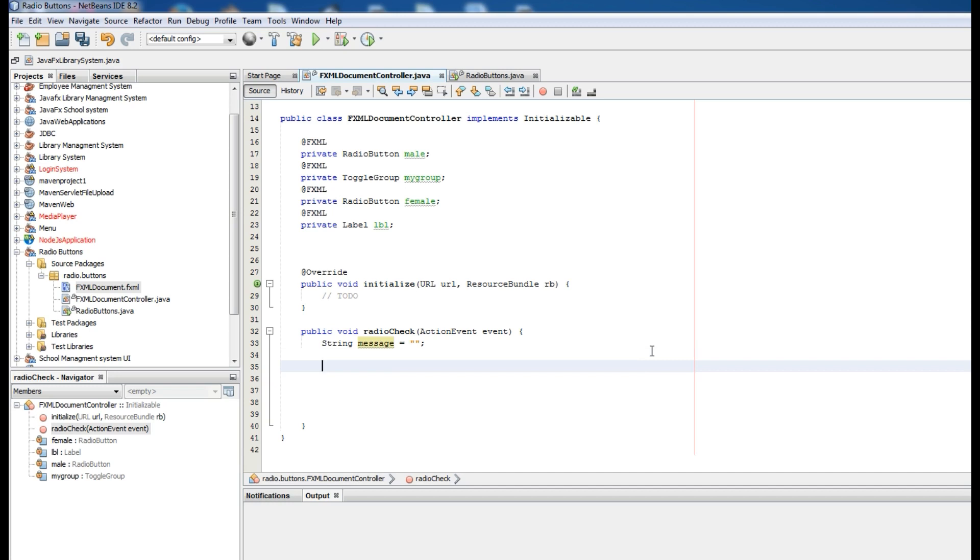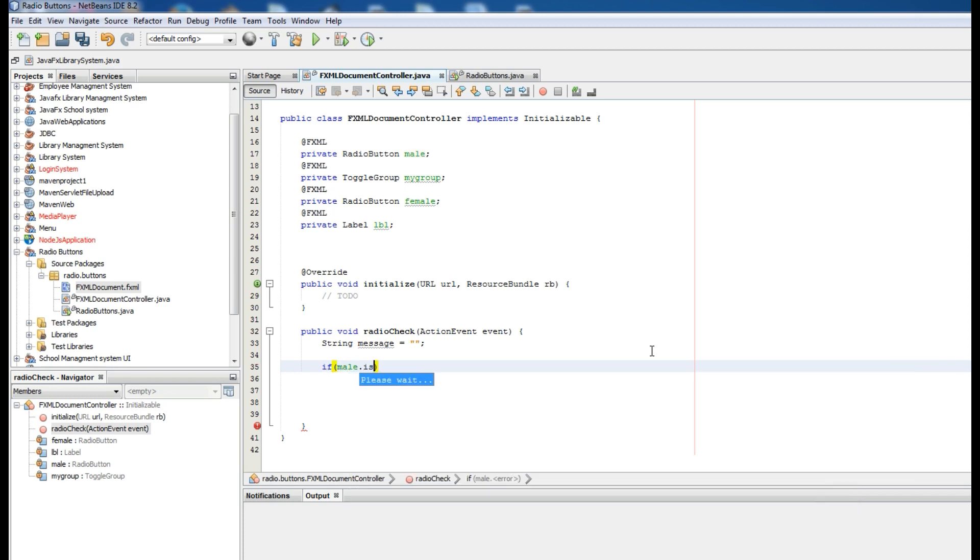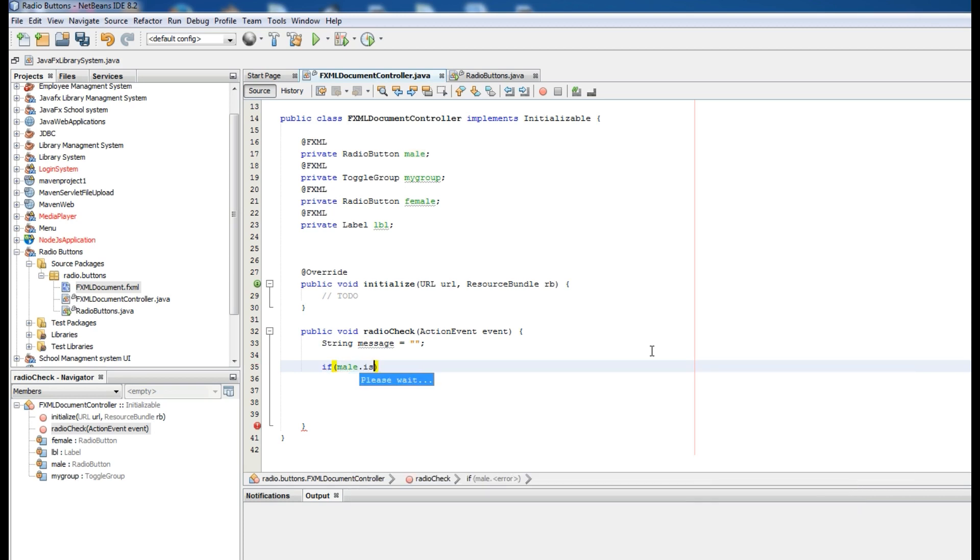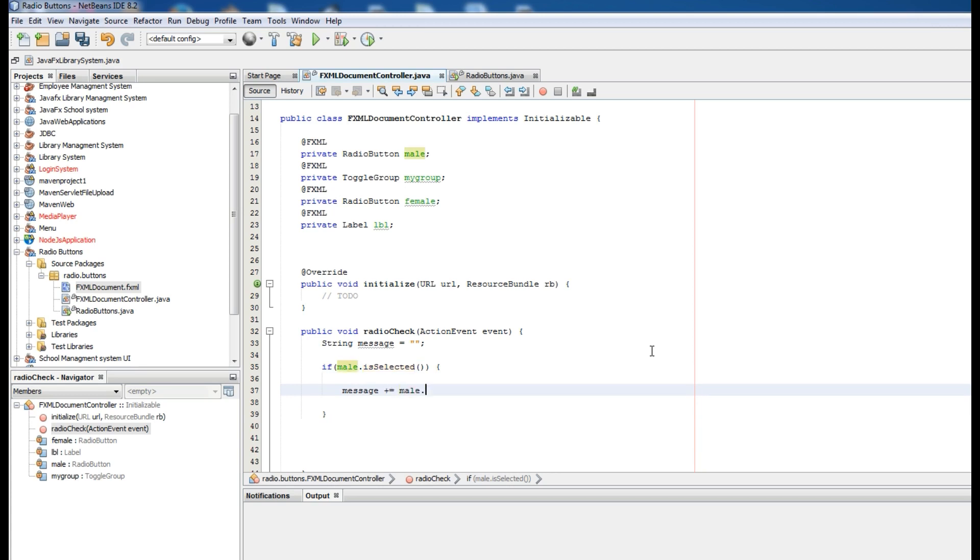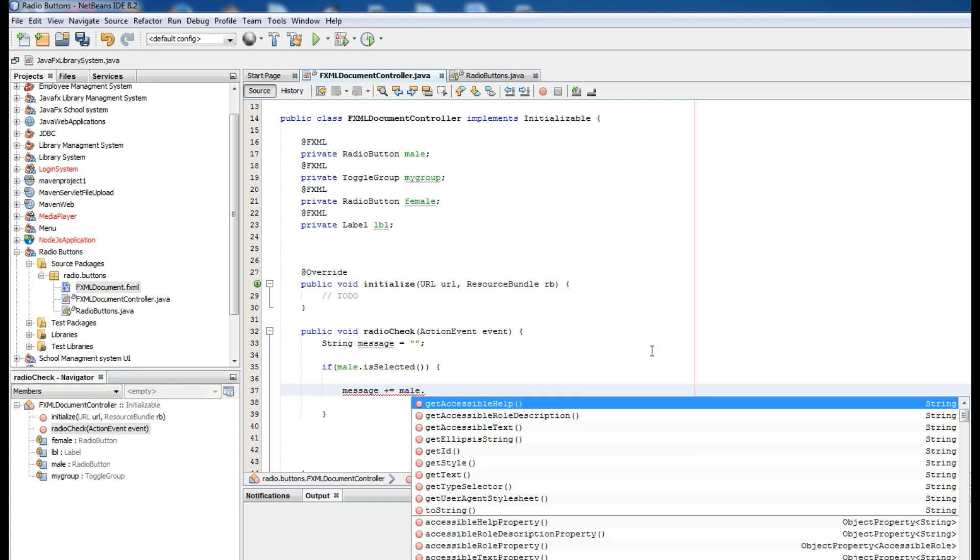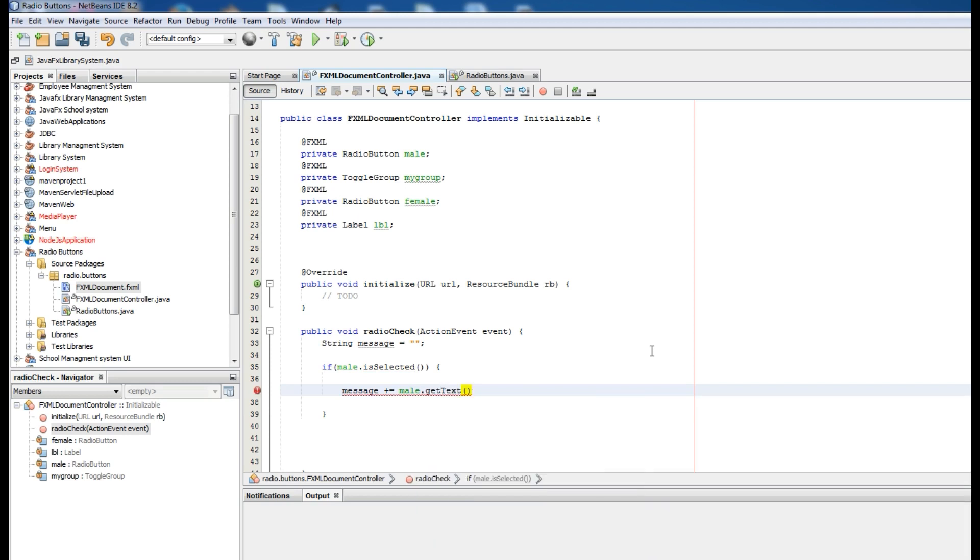Now I want to add if statement. If male is selected, concatenate this message with male.getText and add a new line, backslash n.